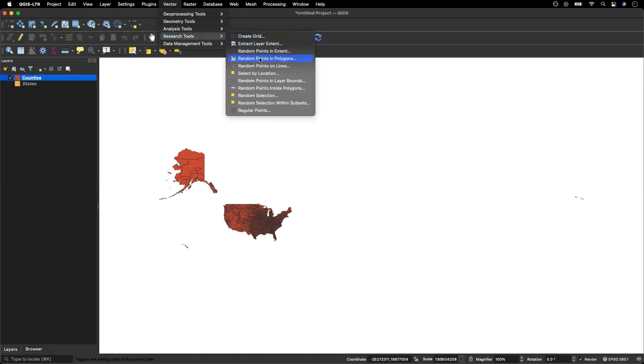What this does is allow us to put random points within our different polygons. We've got polygons of counties here, and what we're going to do is tell the computer that we want to put a random point based on the size of the population within each county.